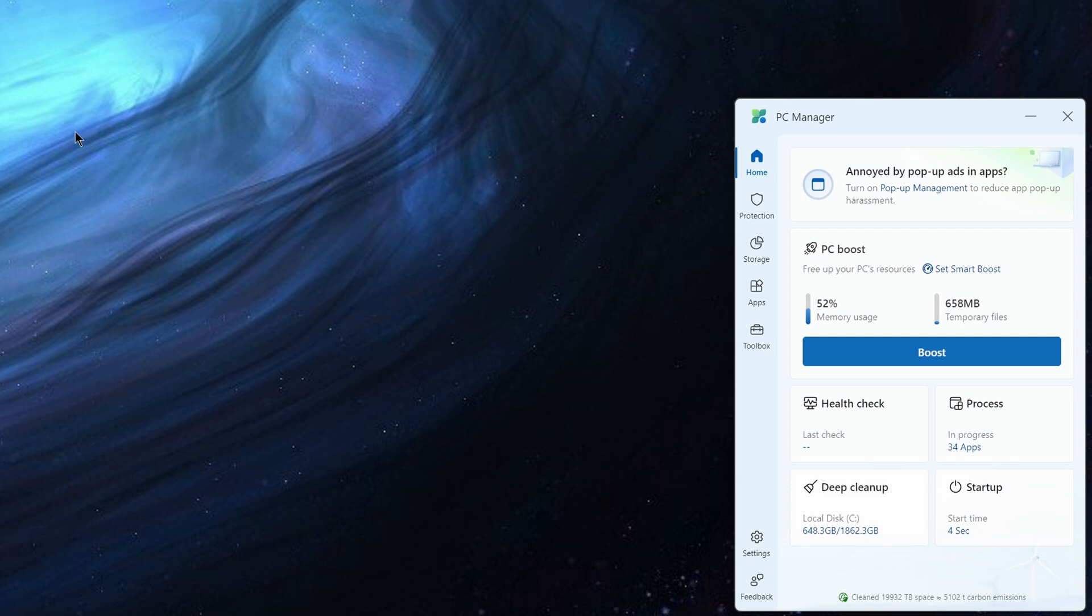Now this tool is really leveraging some of the existing abilities in the OS, for example storage sense, disk cleanup, Windows security features, task manager capabilities, but it's trying to bring it to the forefront.